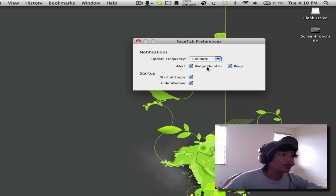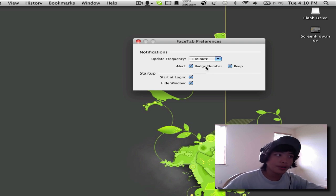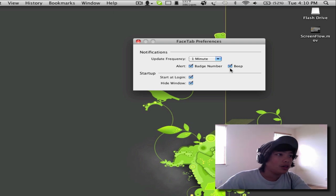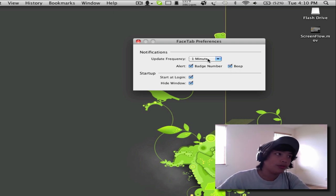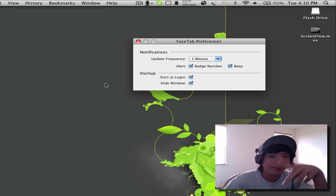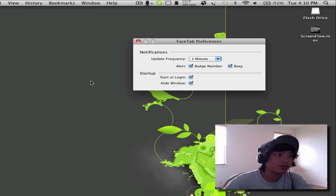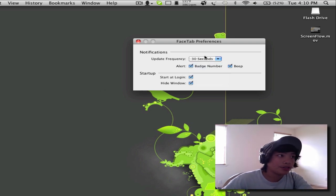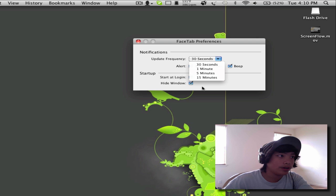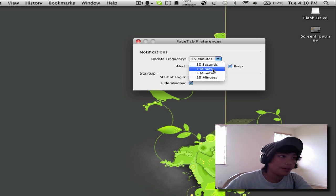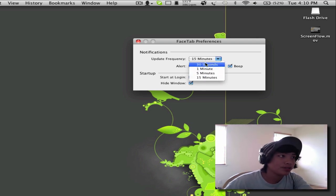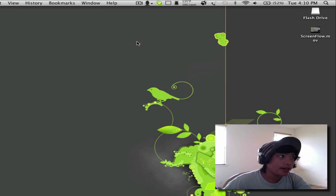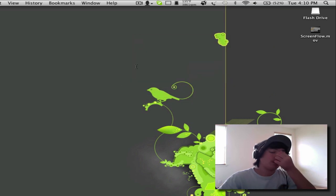An alert will be a badge number. Like, at the top, it'll tell you how many notifications you got. And then a beep that will sound once you got a notification or anything. And then I can make it update every 30 seconds or every 15 minutes, between that time limit, a minute and five minutes. Let's set it to 30 seconds. And it's really awesome.